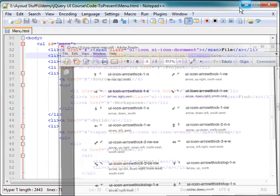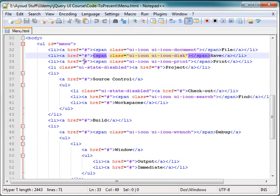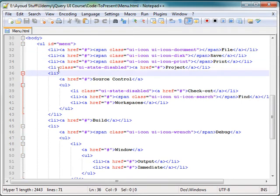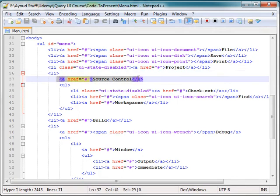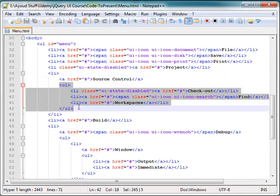Now that I have the actual HTML here, I have the list items, say for example, source control, but this is a little bit more involved. It's not like the others. It is a href, but then underneath that, there's another unordered list.